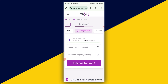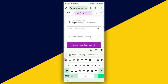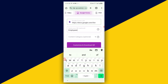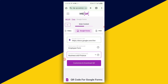Next thing we want to do is that we can name the QR code — we can call it Employee. Then we can come here and put it in the category: business and finance.